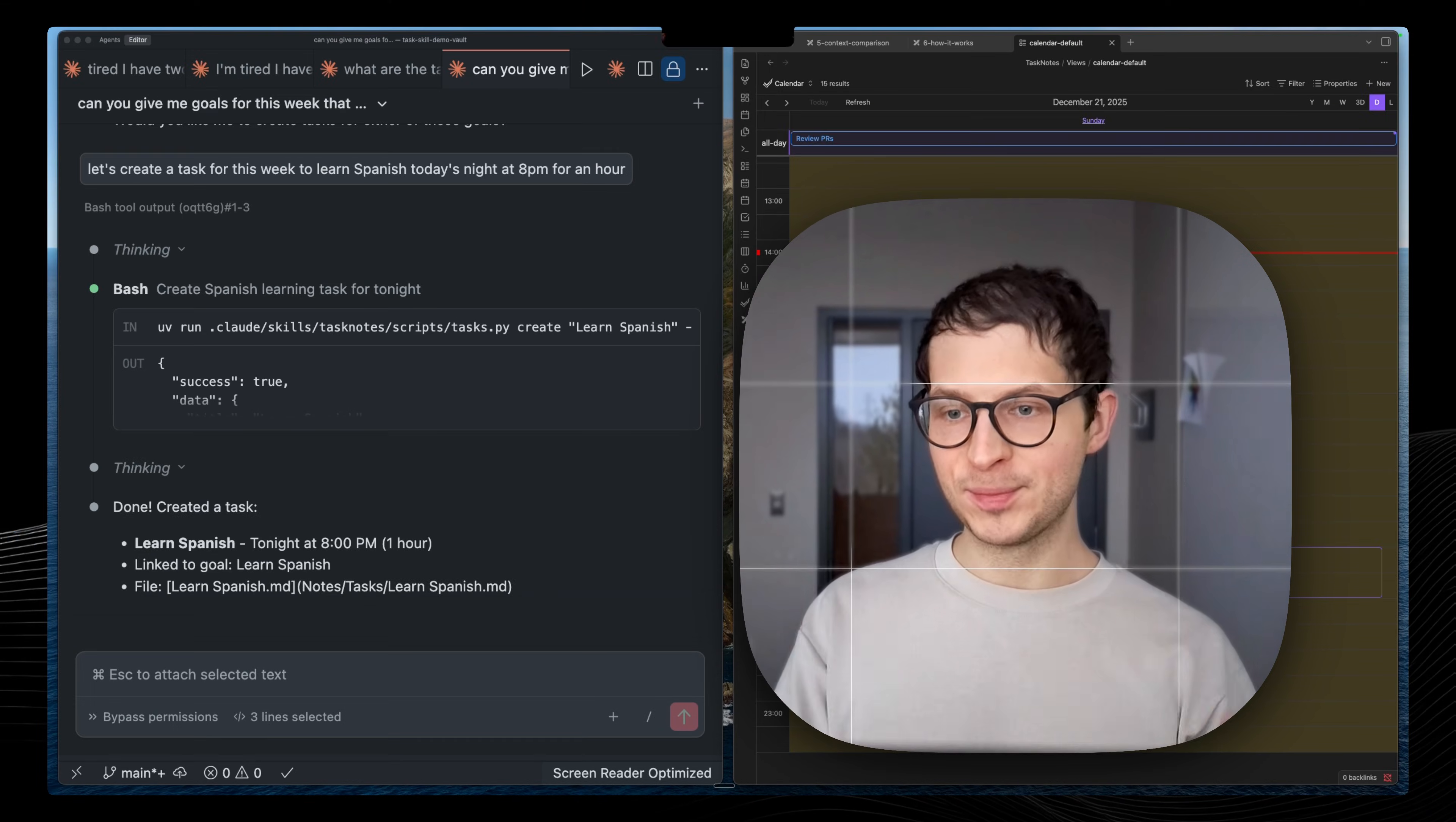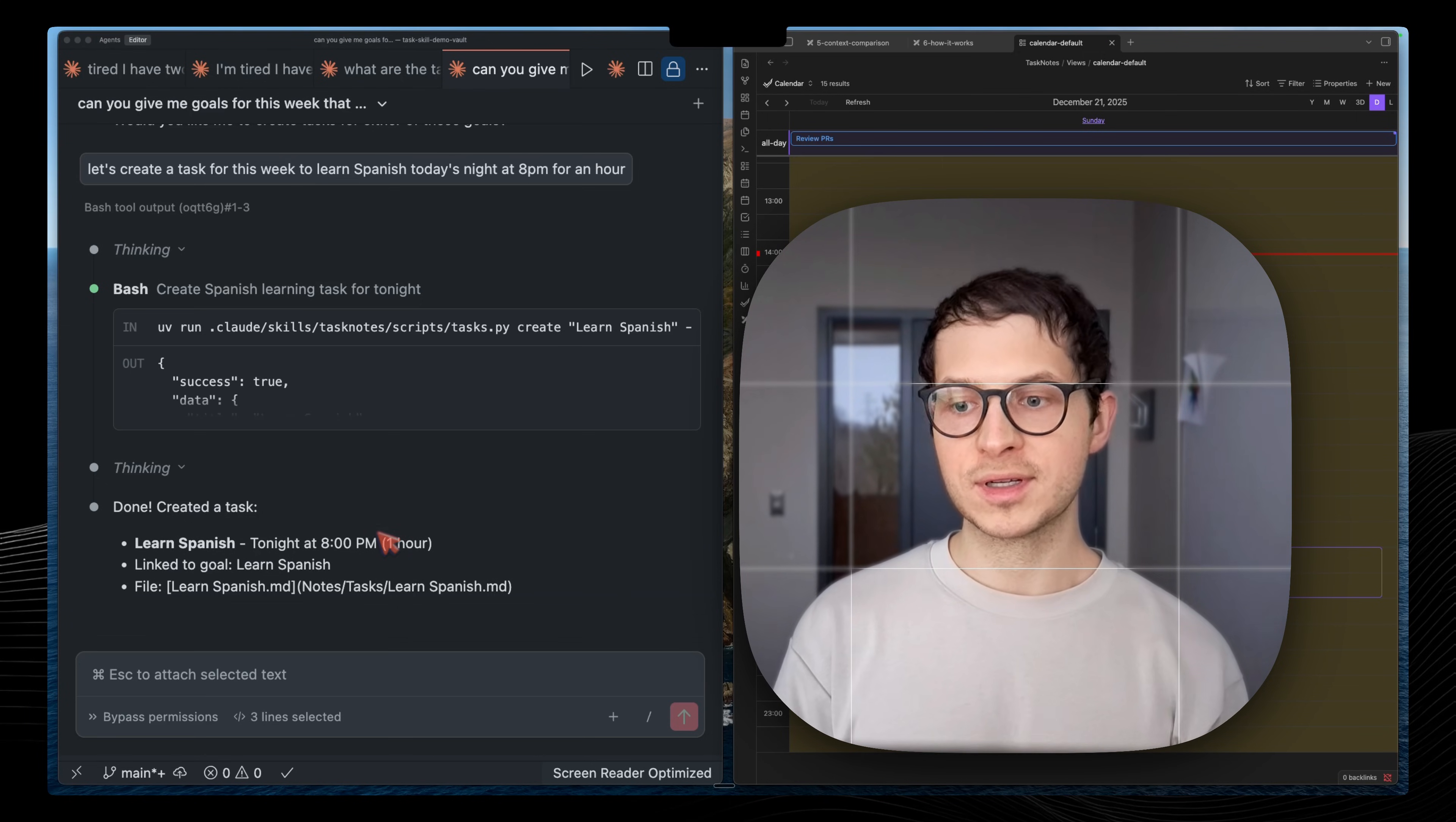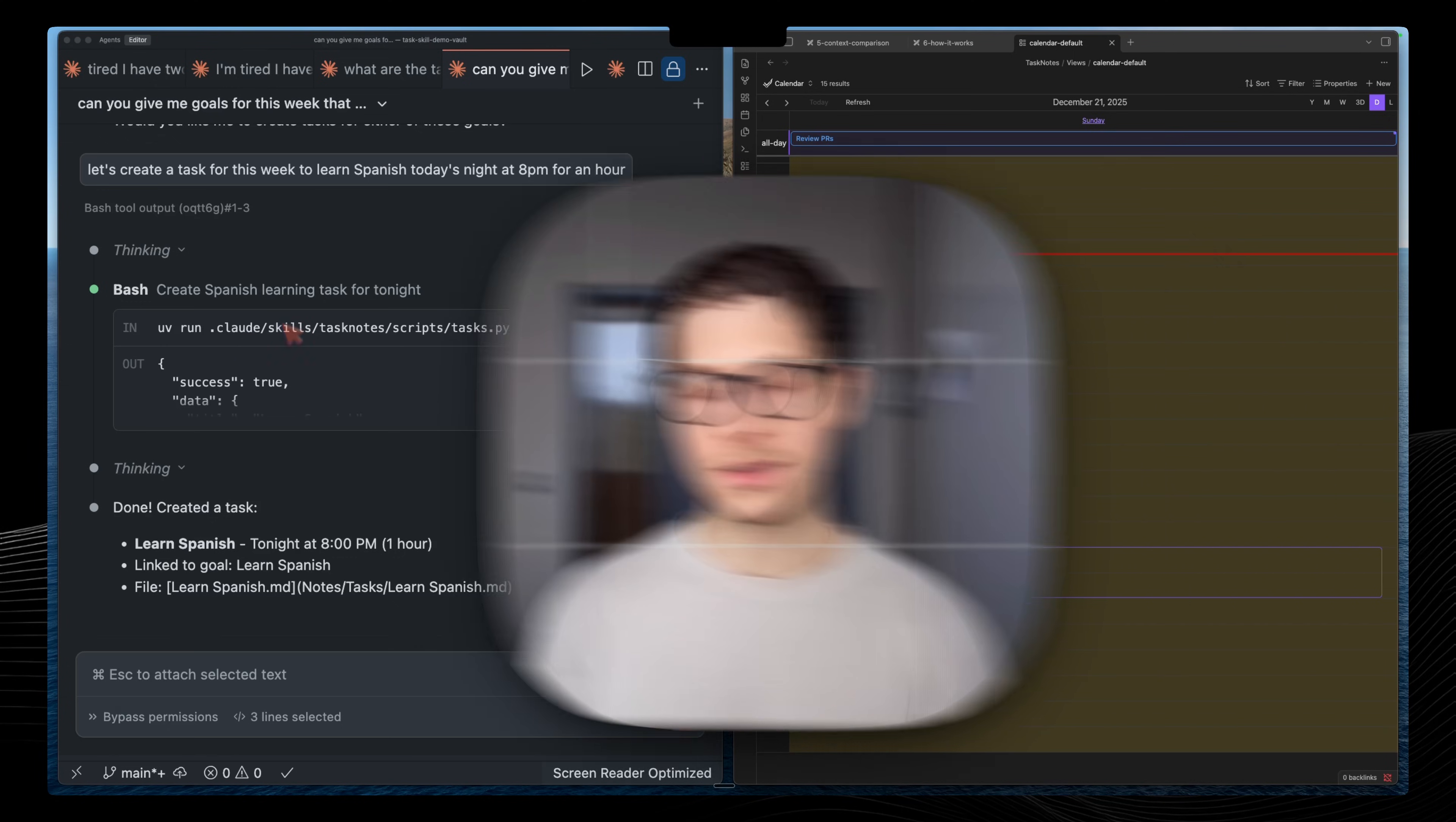I am not a programmer. Claude handles those complex queries for me. And that's what makes this system very simple because Claude is an exceptional programmer and it can understand how to get this information which I'm asking given the skill capabilities available with this task notes plugin.